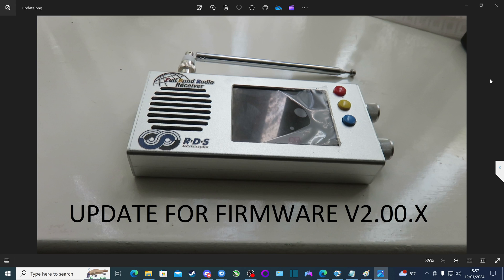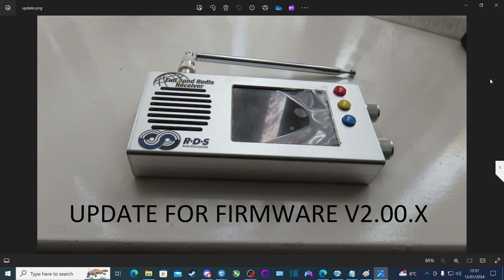Now the firmware that's the latest at the moment is version 2.00.x, meaning that's going to be version 2.00.1, 2.00.2, etc. The process has changed slightly from the firmware that I showed on the tutorial video, and that was the previous version 2.00.